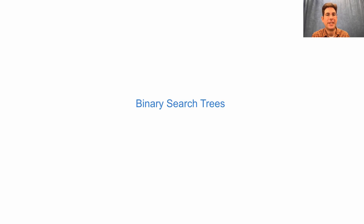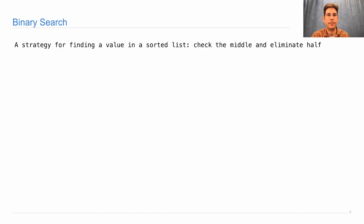The most common application of a binary tree is to aid in binary search. Binary search is a strategy for finding a value in a sorted sequence. The strategy is to check the middle, and if it's not the value you're looking for, you can still eliminate half the list.